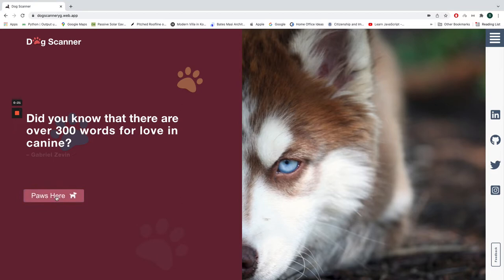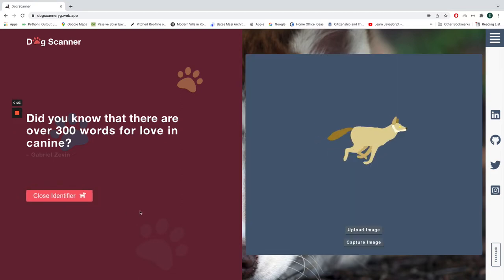So let's get started. I'm going to click here, and it's going to give me this pop-up, so you can identify the breed of the dog either by using the uploaded image or the captured image. I'm going to upload the image first.